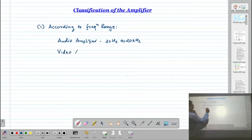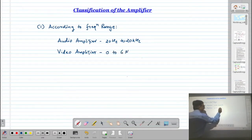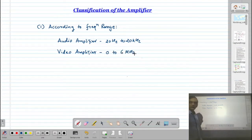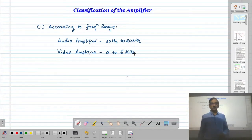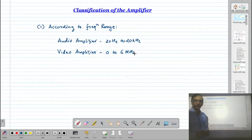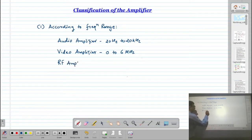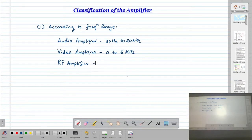Another type is the video amplifier, which has a bandwidth up to 6 MHz because the video signal frequency is up to 6 MHz. So the video amplifier amplifies frequencies up to 6 MHz. The third type is the RF amplifier.